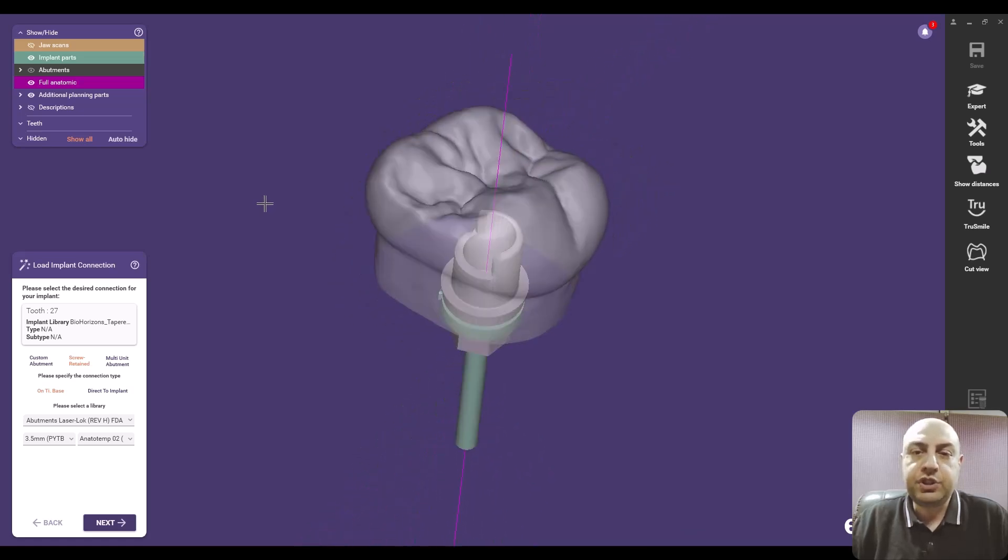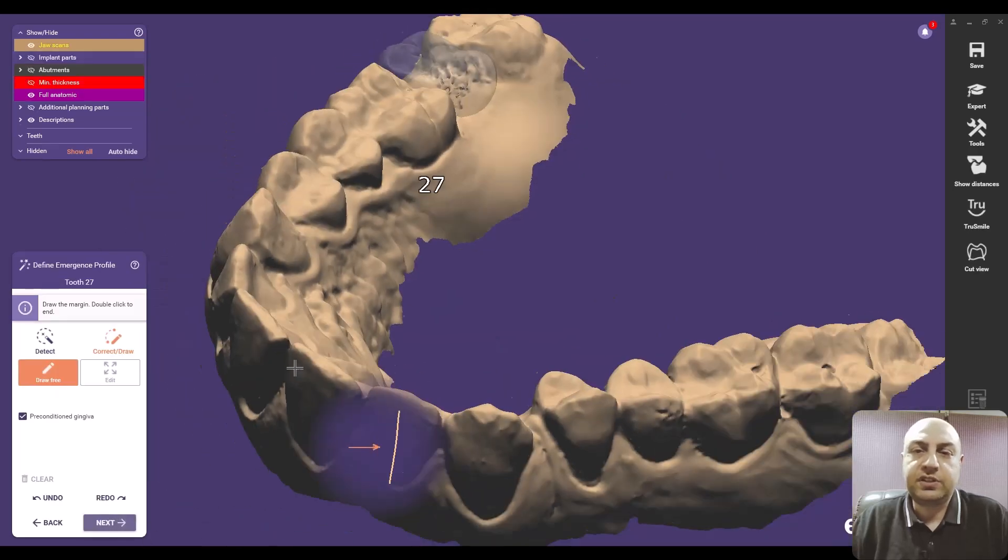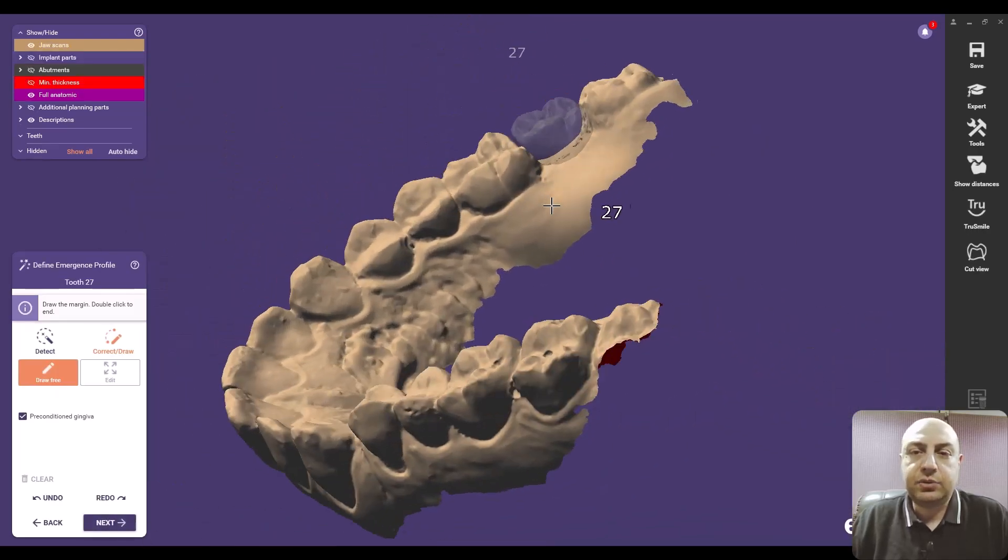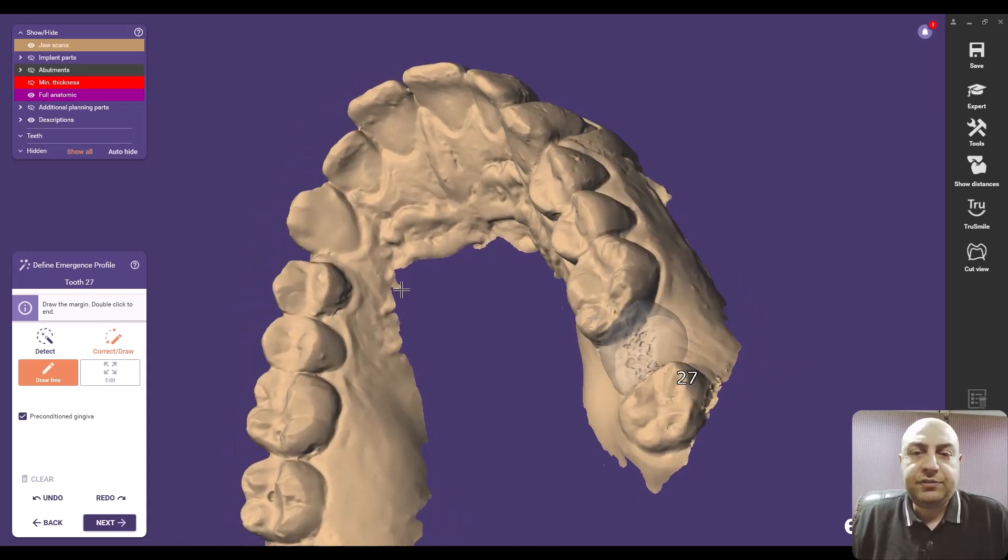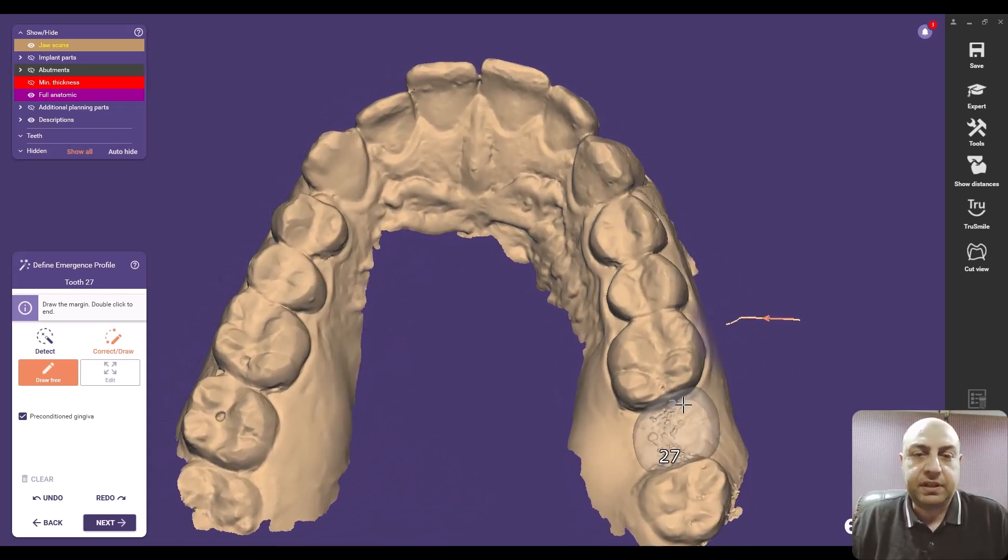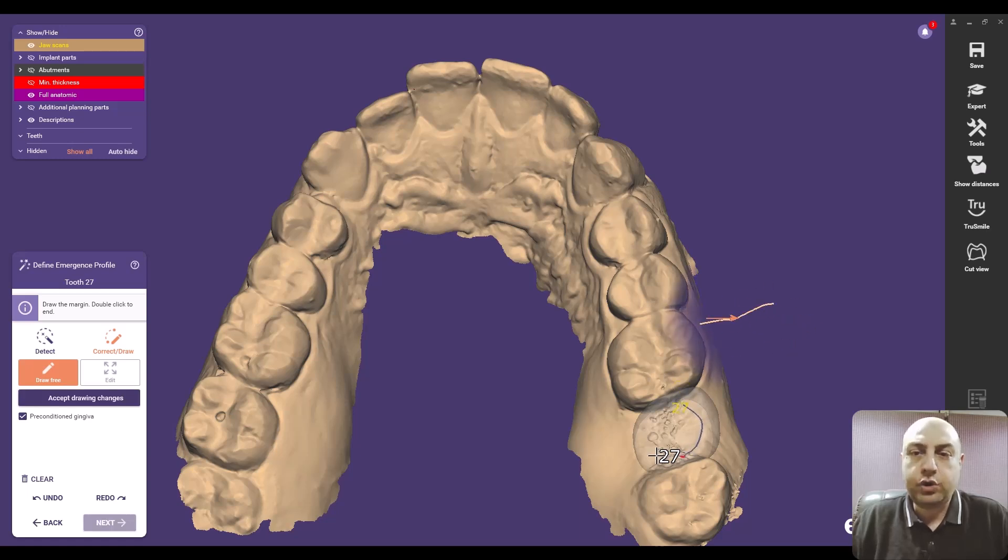And now we can start designing the restoration based on the position of the implant, as you can see. Now we start, we are starting a simple Exocad project as if you have registered the scan body without using a scan body and click next.